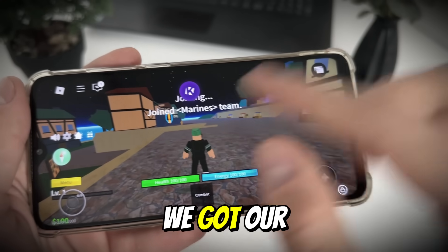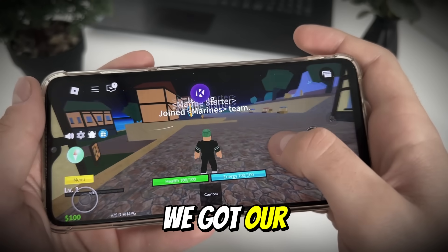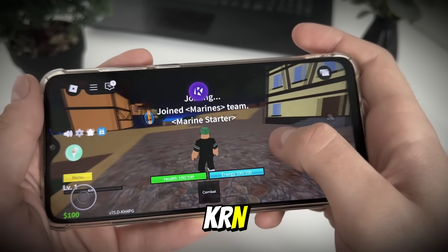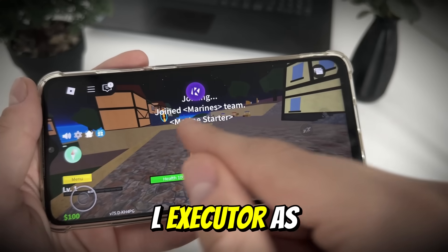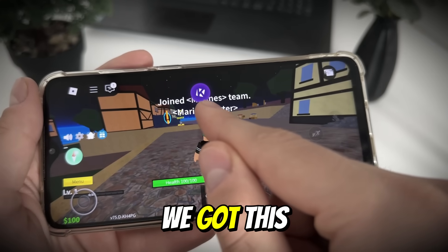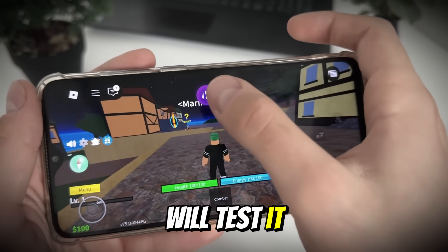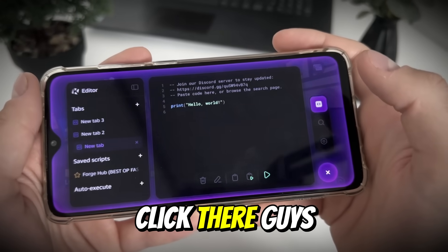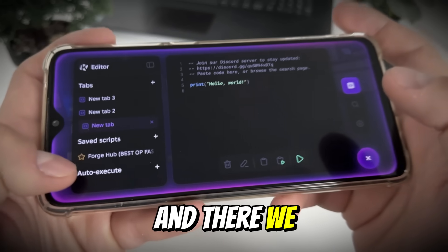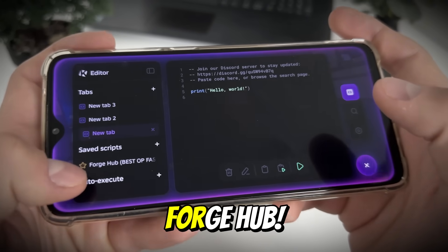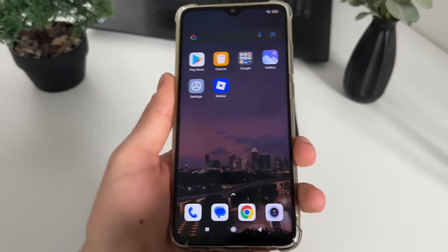We got our krnl executor, as you can see. We will test it - click there, and there we go. Save script, Forge Hub.